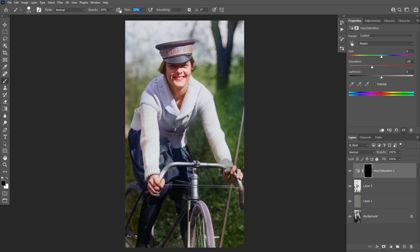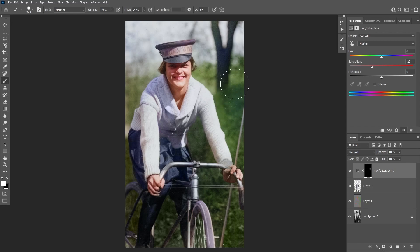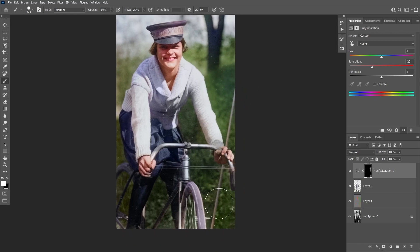Now you can take the brush tool and reduce the flow and opacity to 20 or 10 percent. Then you can paint on top of that area with white to desaturate it.